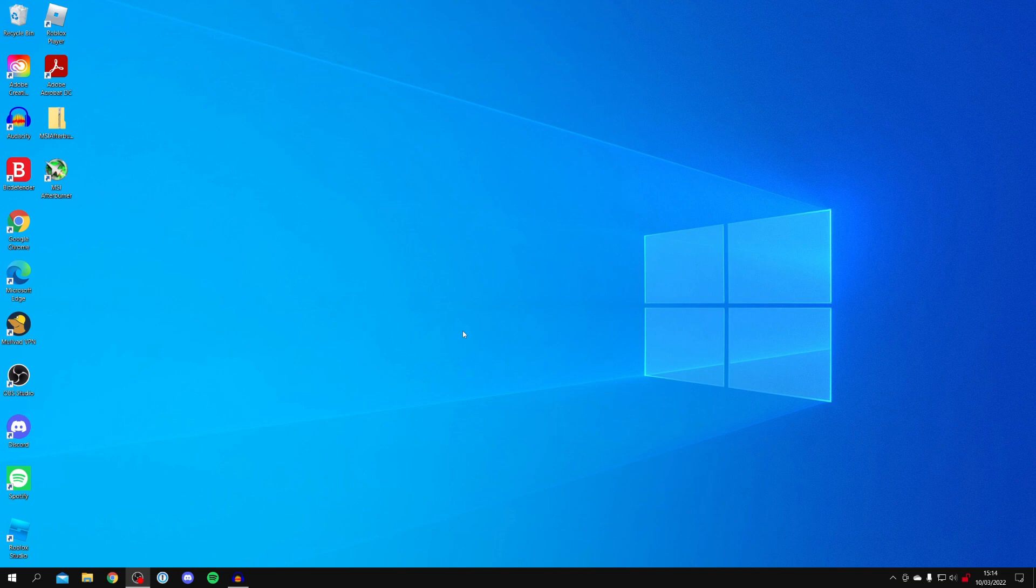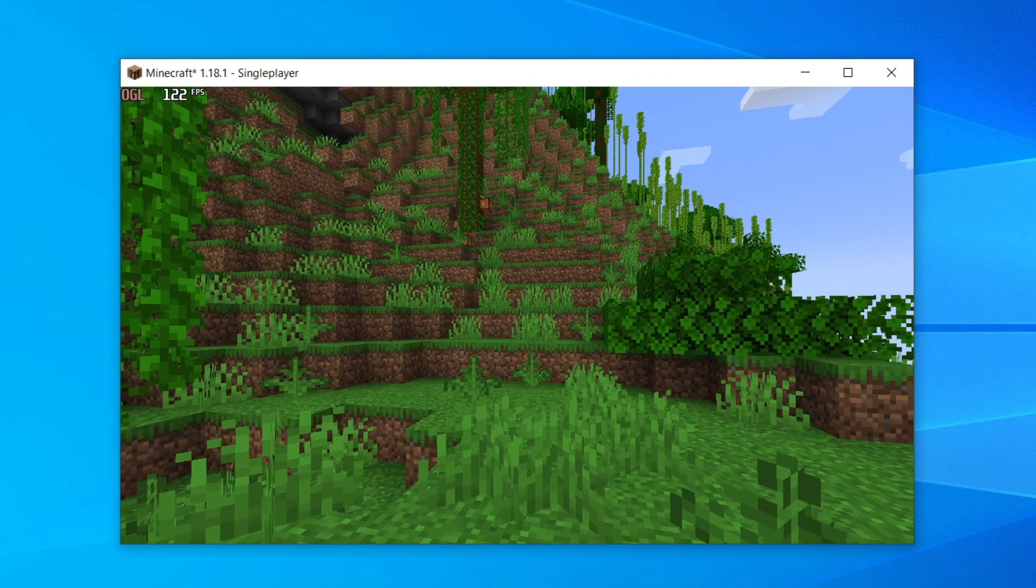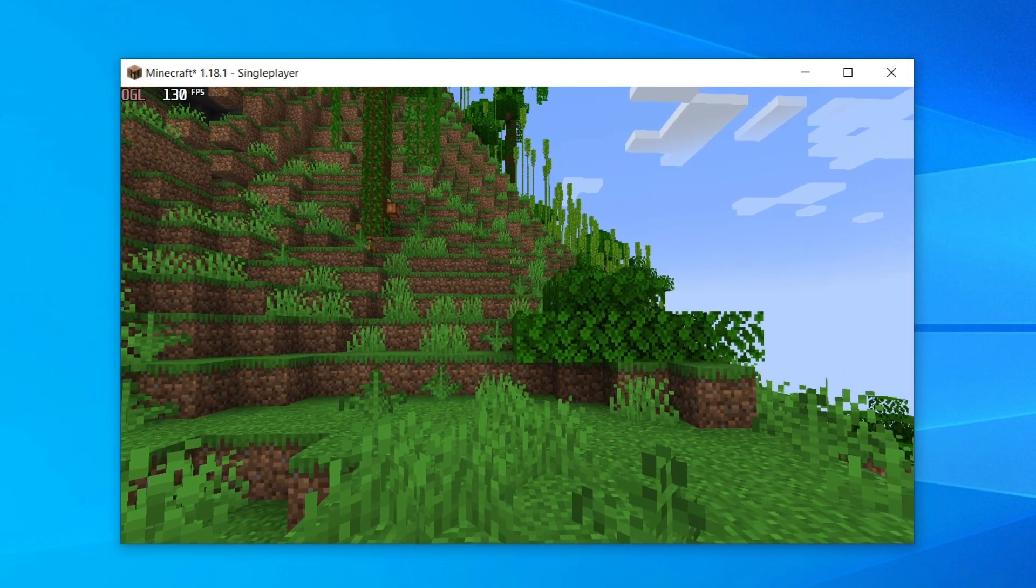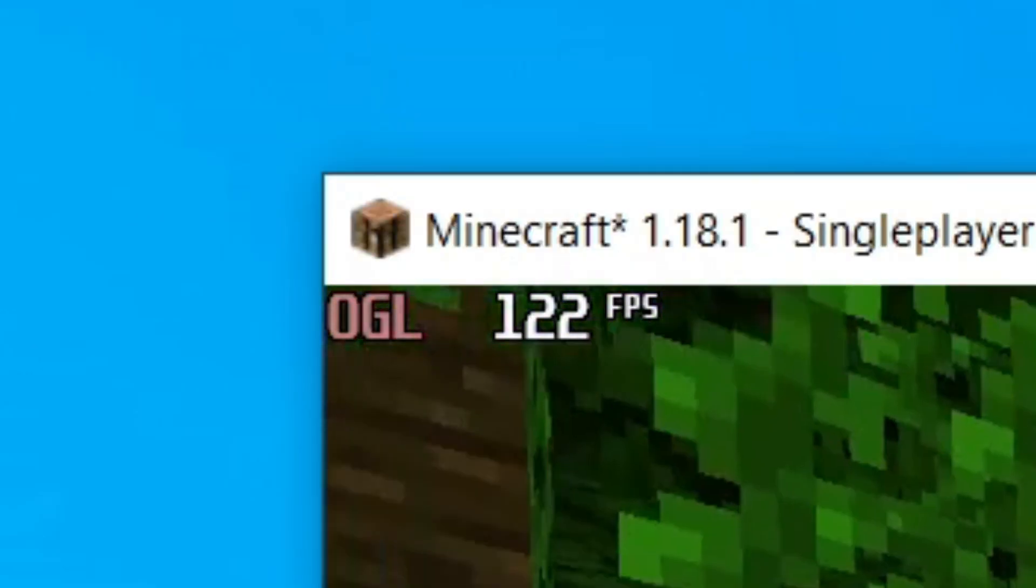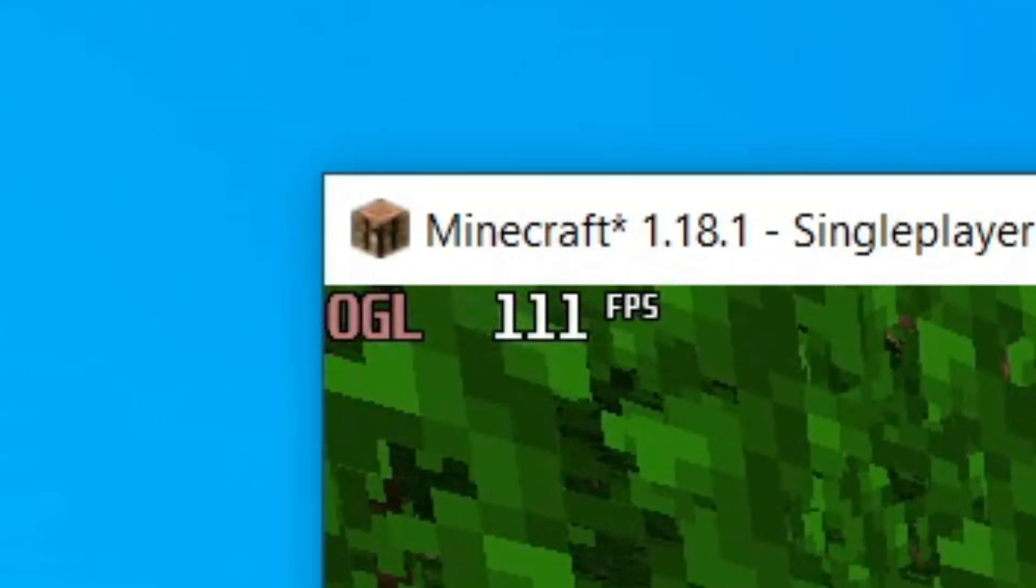Now let's hop into a game and I'll show you the FPS counter. Here I am in Minecraft, and as you can see in the top left you can see the FPS which we just set up.